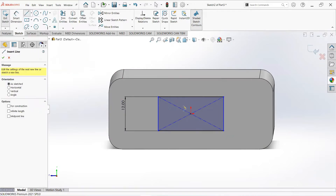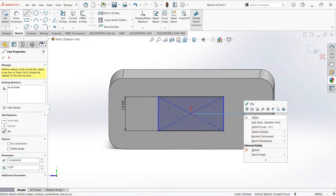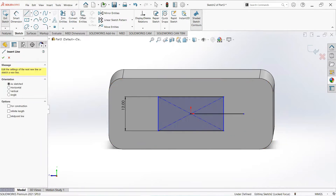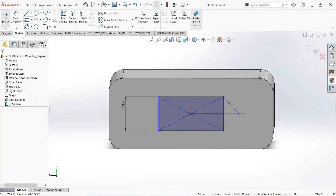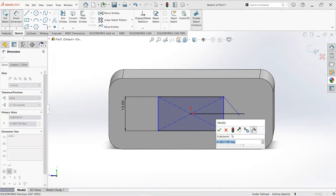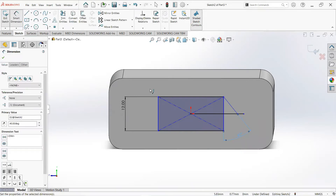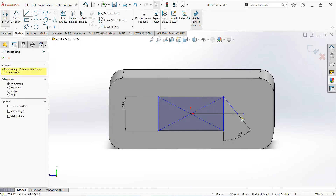Now take a line, click on this point and draw it horizontal. Take another line, click on this point and draw it here. Now select smart dimension and make it 40mm. Join these two points.